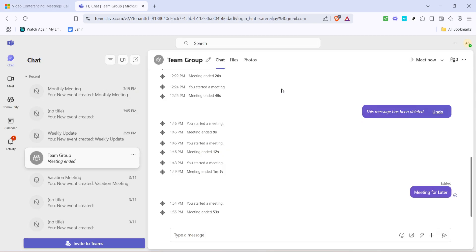Make sure you enter your login credentials which will typically be your work or school email and password. Once you've successfully logged in you'll be greeted by the main interface of Microsoft Teams.